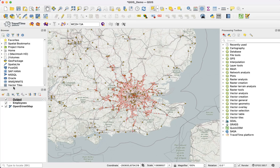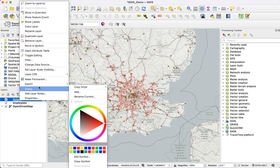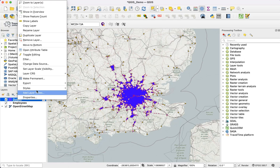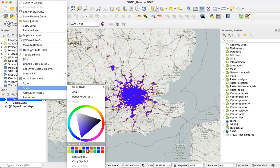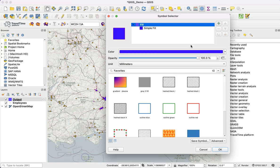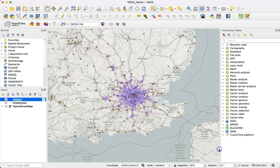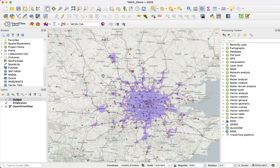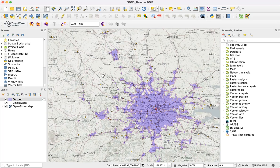This has been added into the map. Let's just make it a little bit more visible. This blue area is our polygon showing that 90-minute public transport travel time.